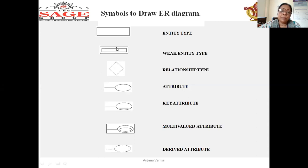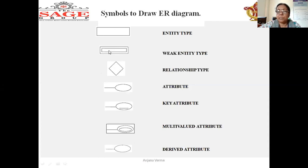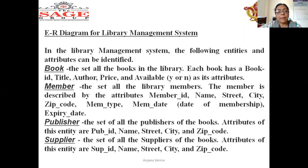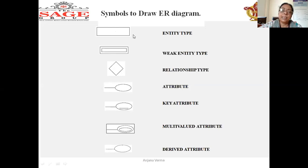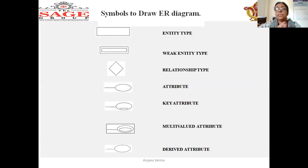Weak entity means which is dependent on the strong entity. Student is a strong entity and the guardian of that student is a weak entity — dependent on the strong entity. After that we make relationships between the entities. Suppose you have two entities, college and student, then you make the relationship: student studies in college.